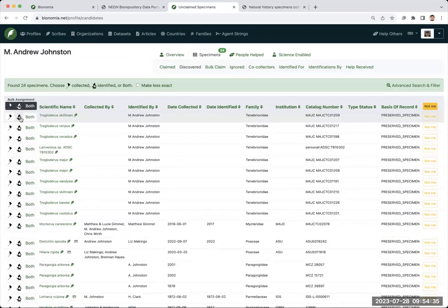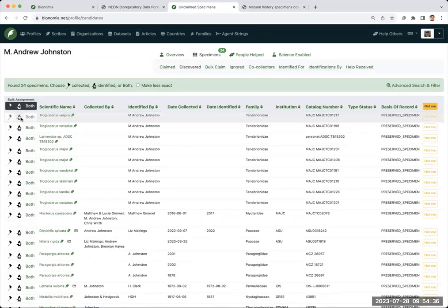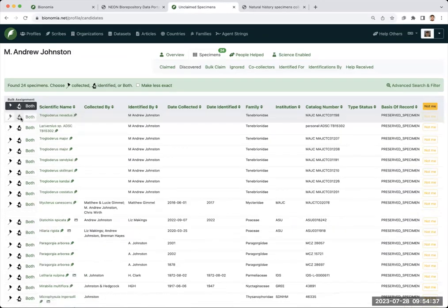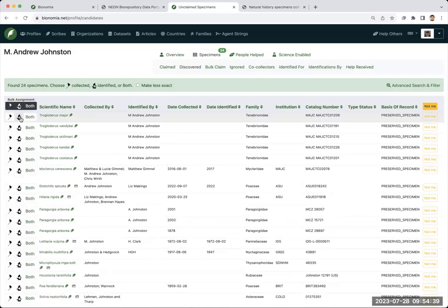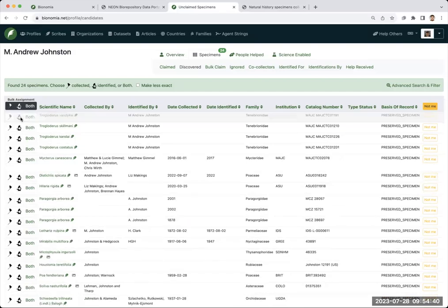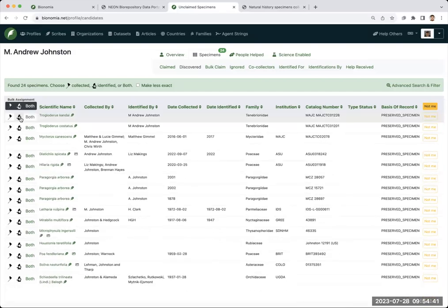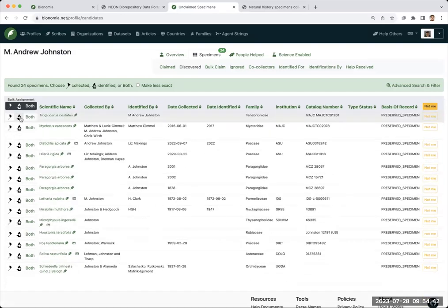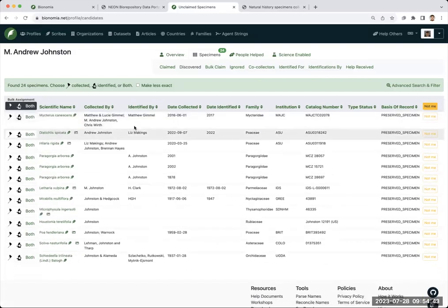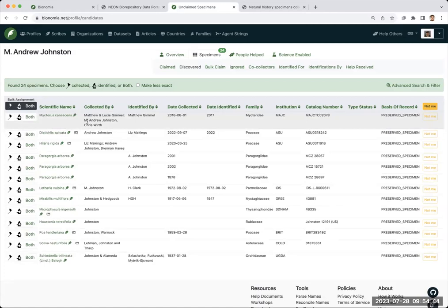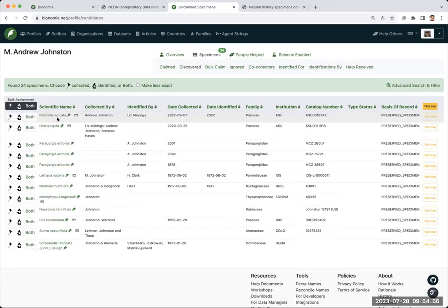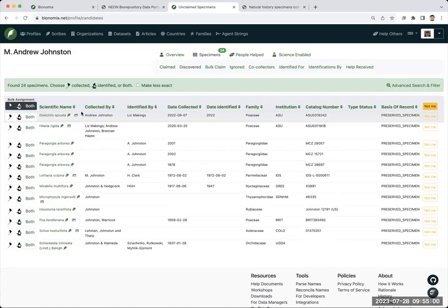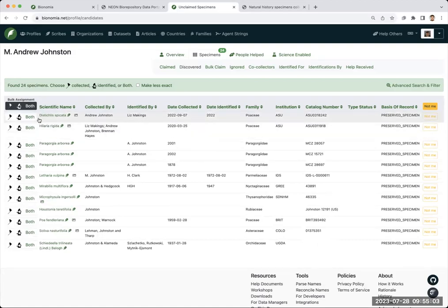Here we see we get to a few more things. These ones up top, I can say, yes, these are all things that I've identified, and I can claim those. Then here we see I'm included as one of the collectors for this specimen, even though I was not the person who identified it. I can go ahead and go in here and say I am the collector here. Same thing. There are now some grasses from our ASU herbarium. I was the collector, but I was not the determiner.